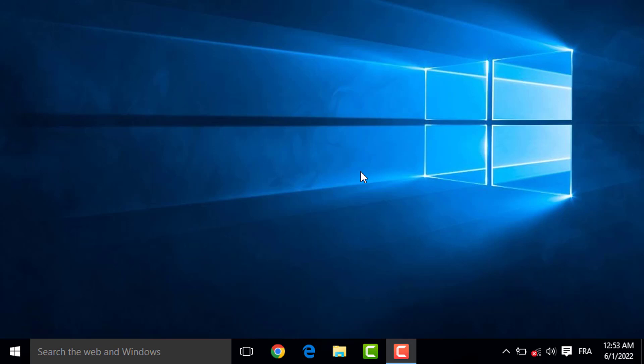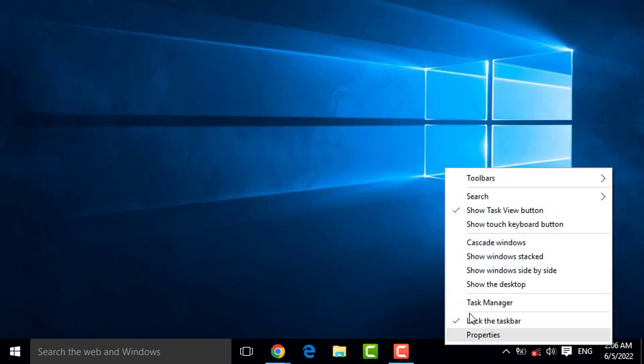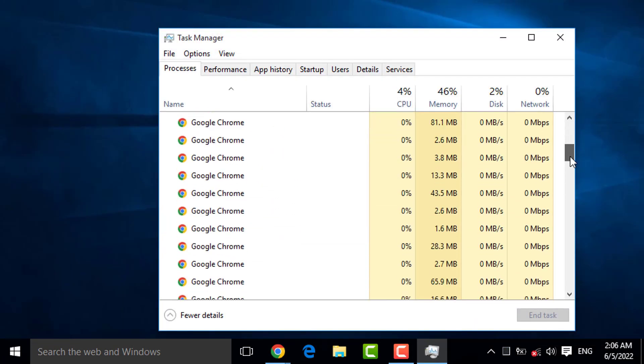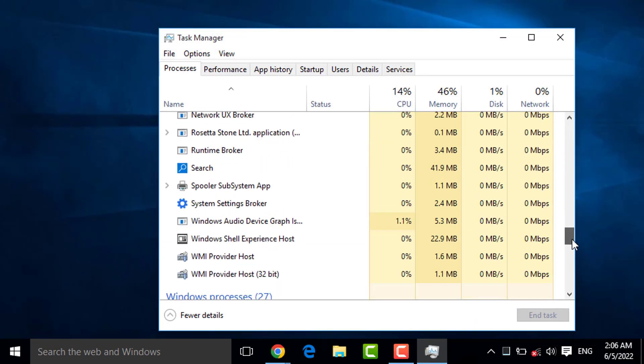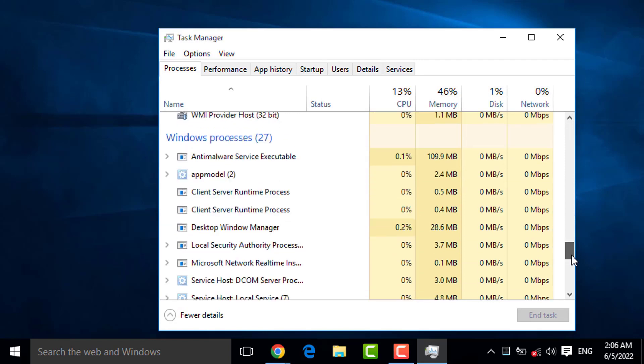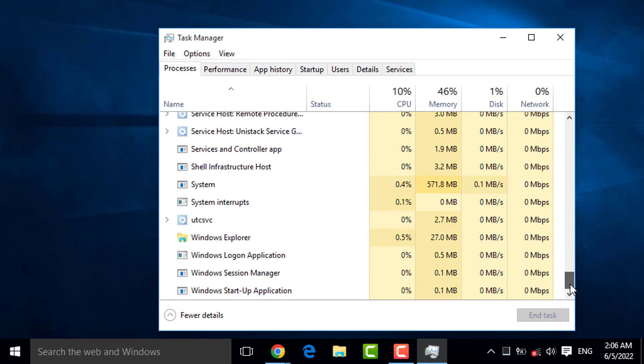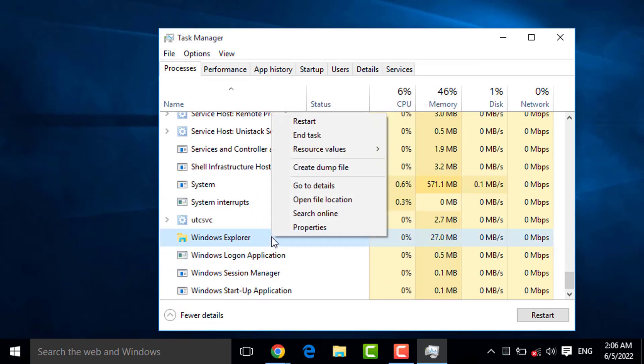So, let's say for example that our Explorer is completely crashed, so I am going to end task. Right-click on Taskbar, Task Manager, scroll down. Right-click on Explorer Process, then click on End Task.